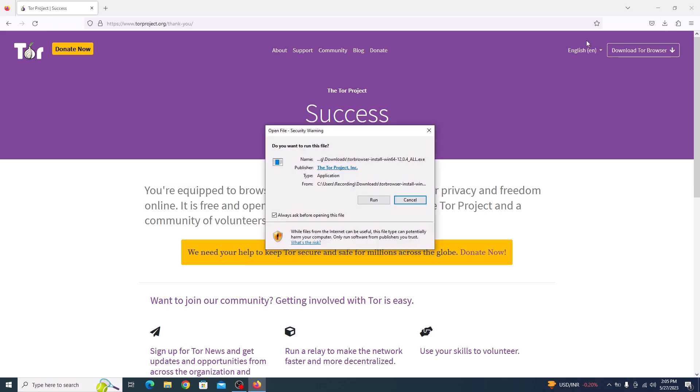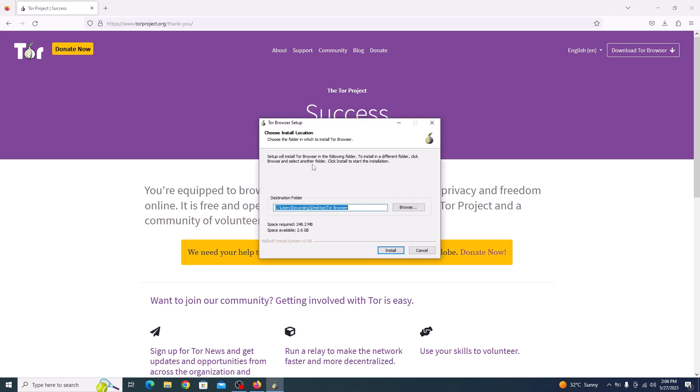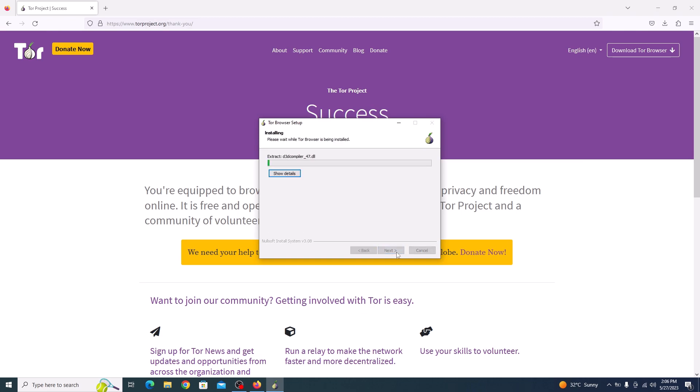So click on it. Now follow the on-screen instructions to complete the installation. Click on run. Choose your language. By default, it's English. So click OK. Choose the installation location. We are going to keep it default. So click on install.